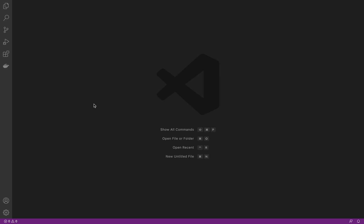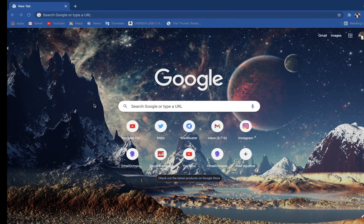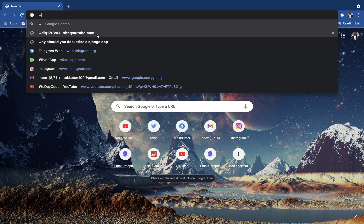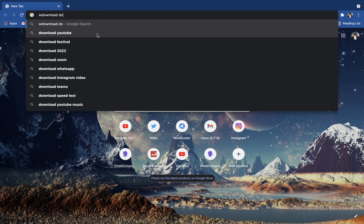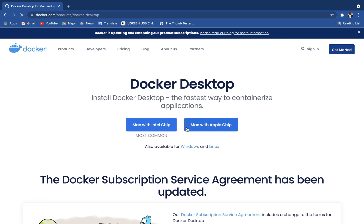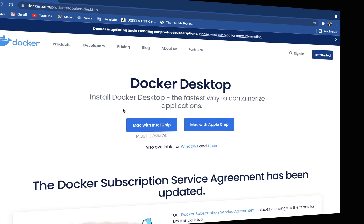The first thing you want to do is make sure that you have Django installed and Docker installed on your computer. If you don't have Docker installed, go to Chrome and search 'download Docker' — it will download for whatever OS you're on, whether Windows or Mac.